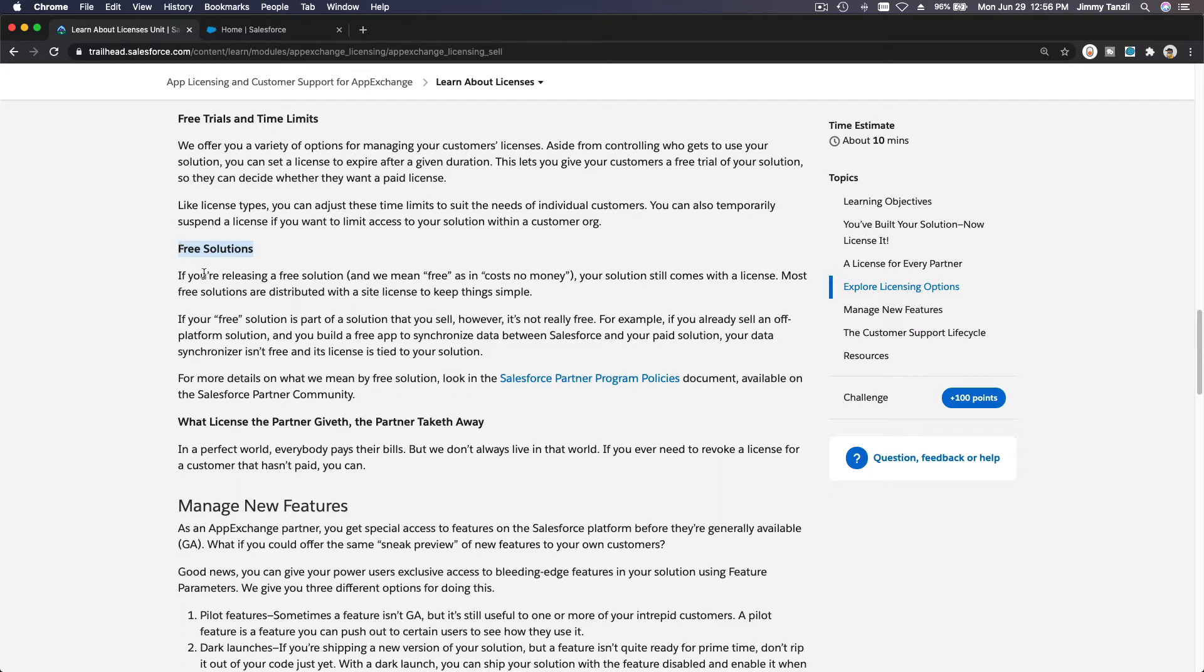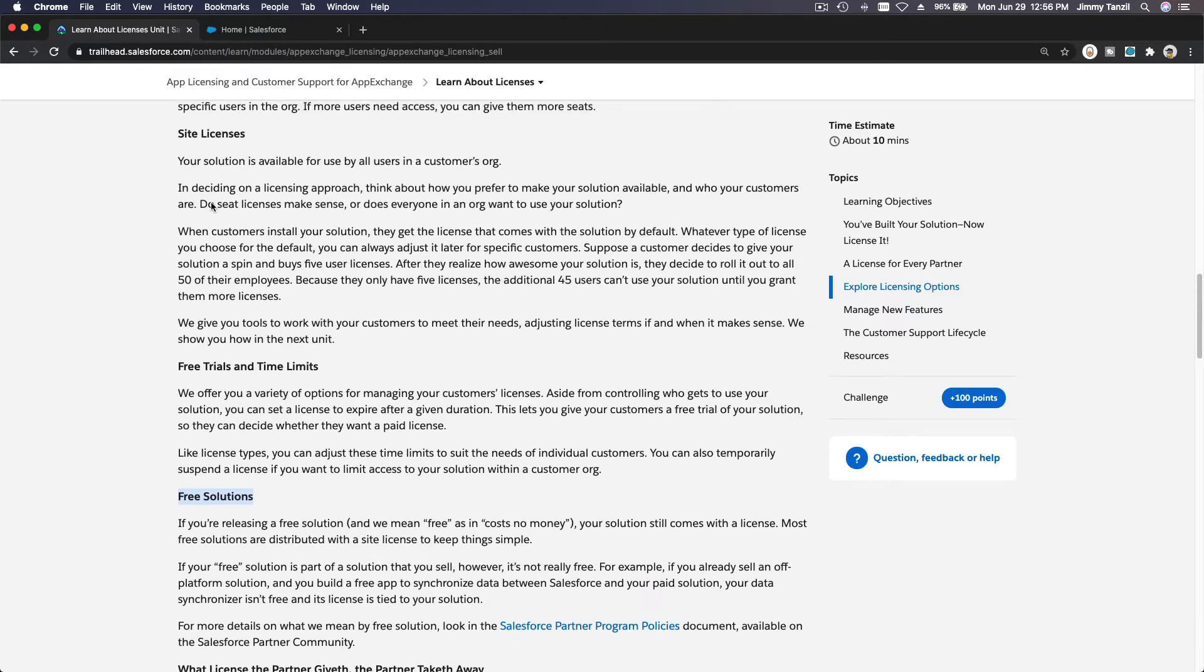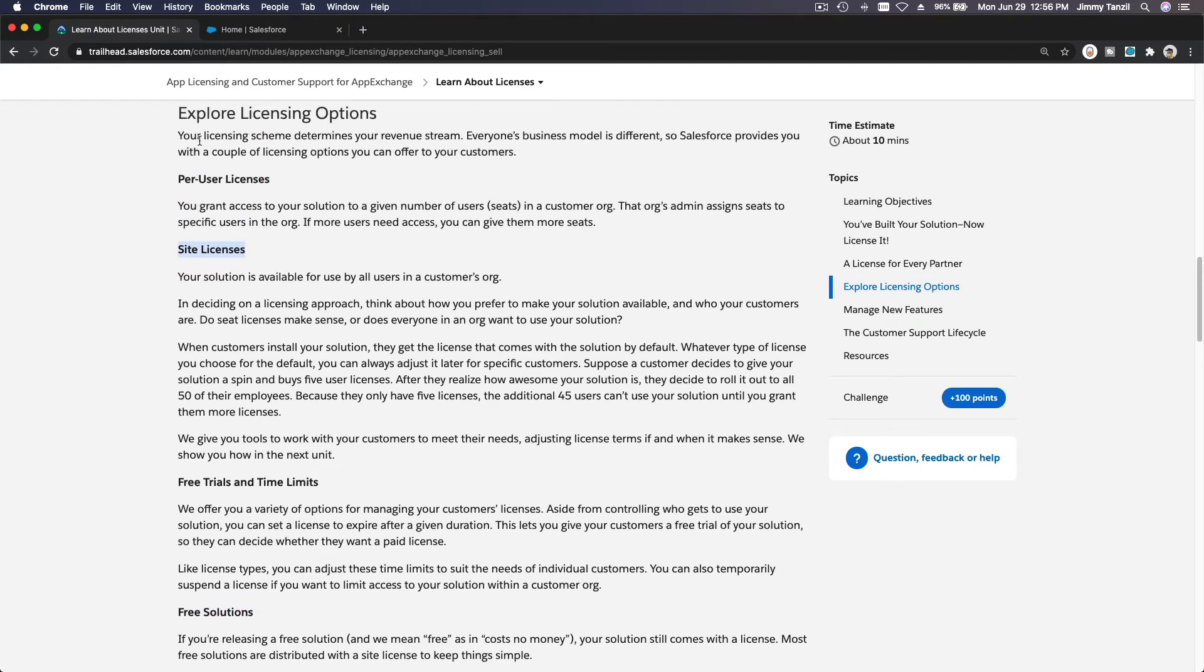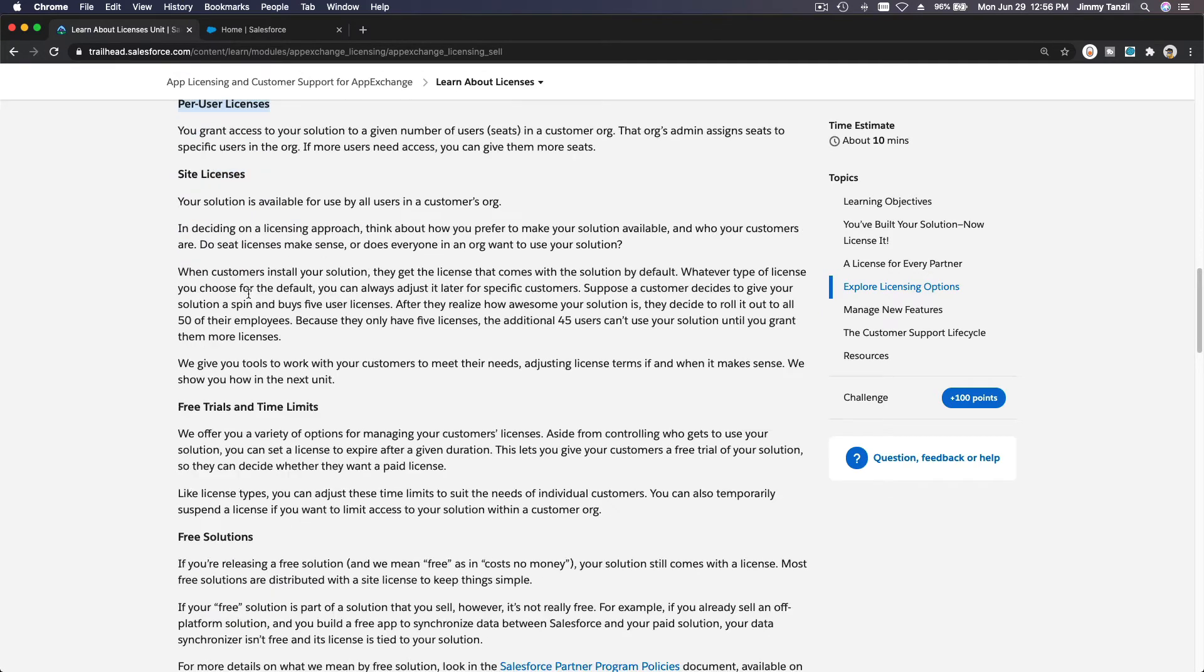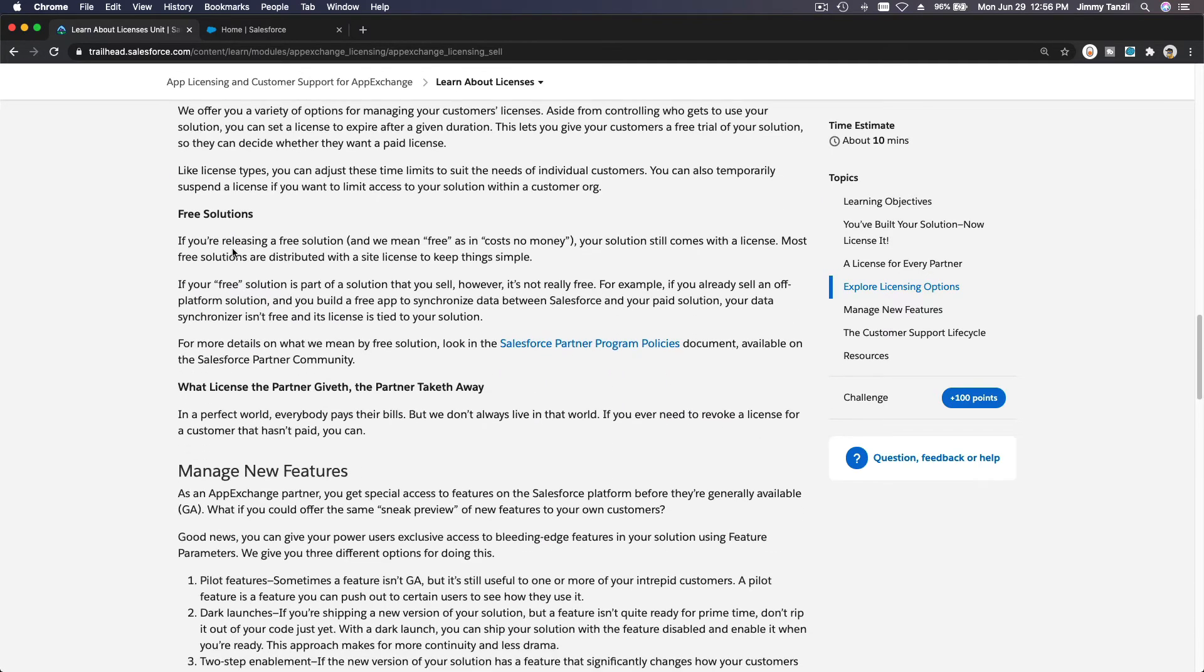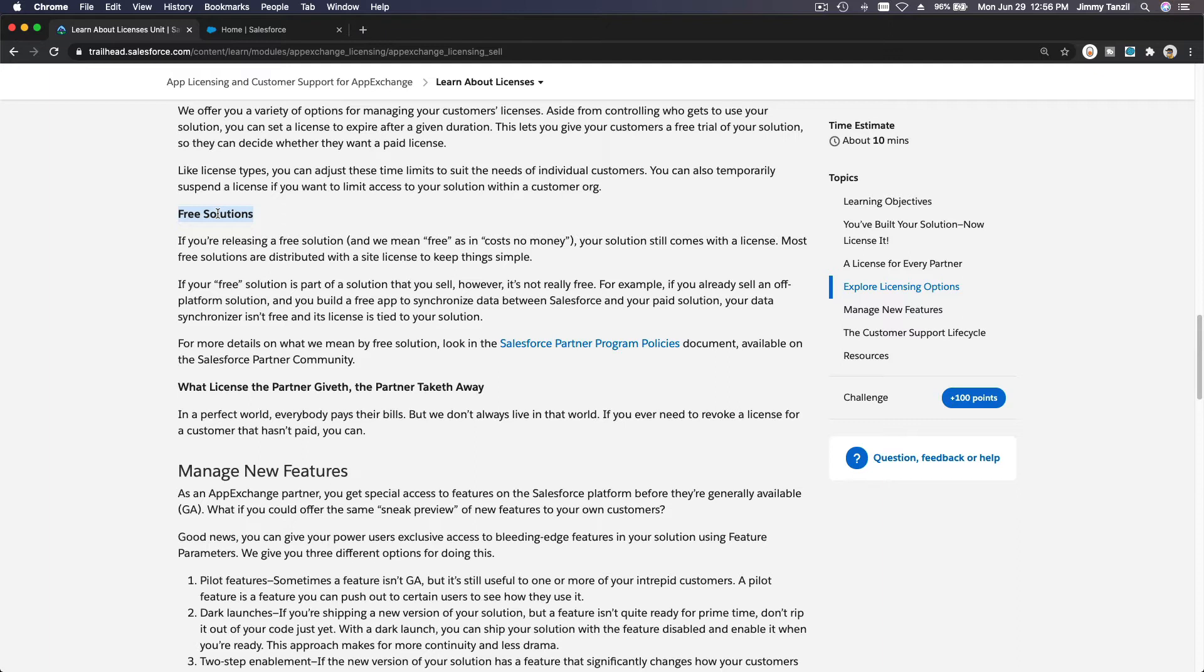Then you can develop further, more complex, more in-depth solutions that are paid, and you can use site licenses or per-user licenses. But if you sow first - sow your seed, sow your talent, sow your time to the community - then when you create another app that is a more premium app, more in-depth, more robust, with more features, you can offer the paid solutions.